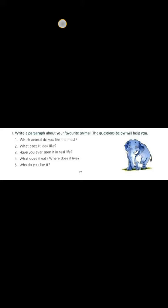Question number three: Have you ever seen it in real life? I have seen elephants in the zoo and also in the reserve forest.